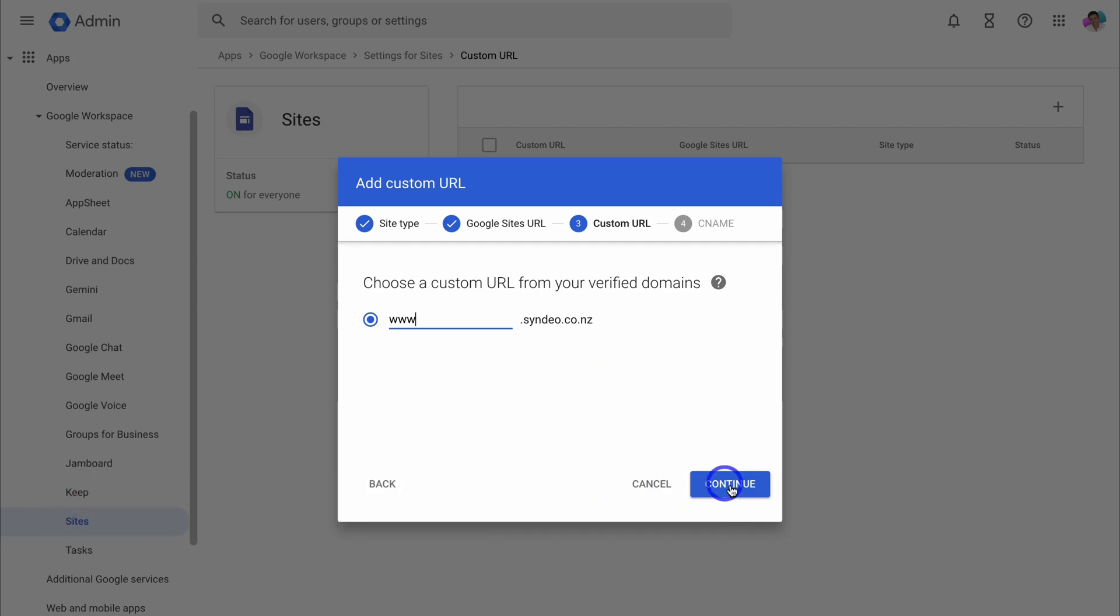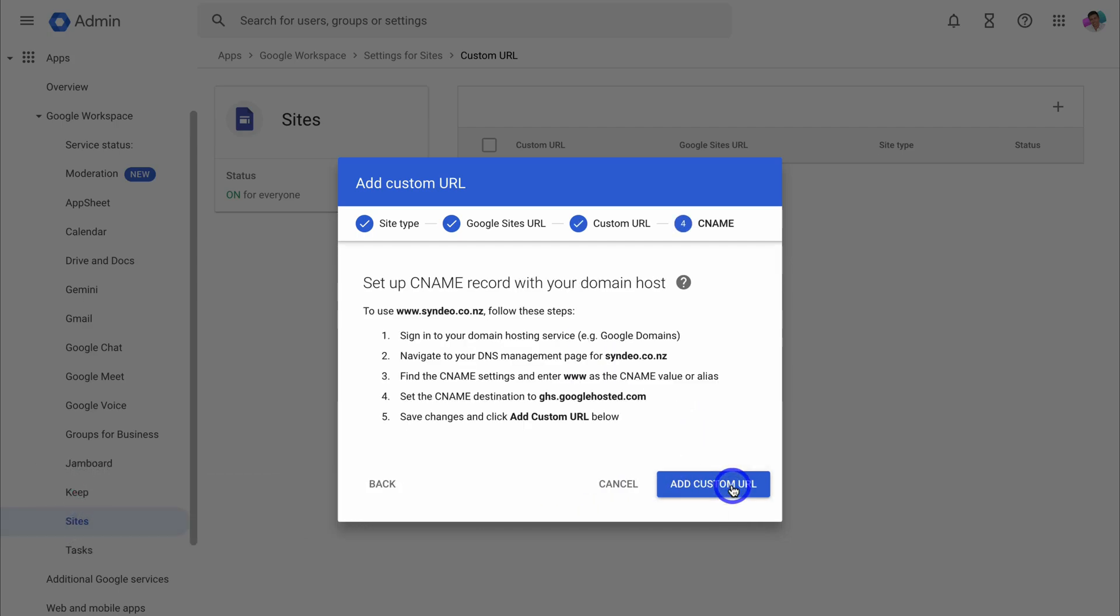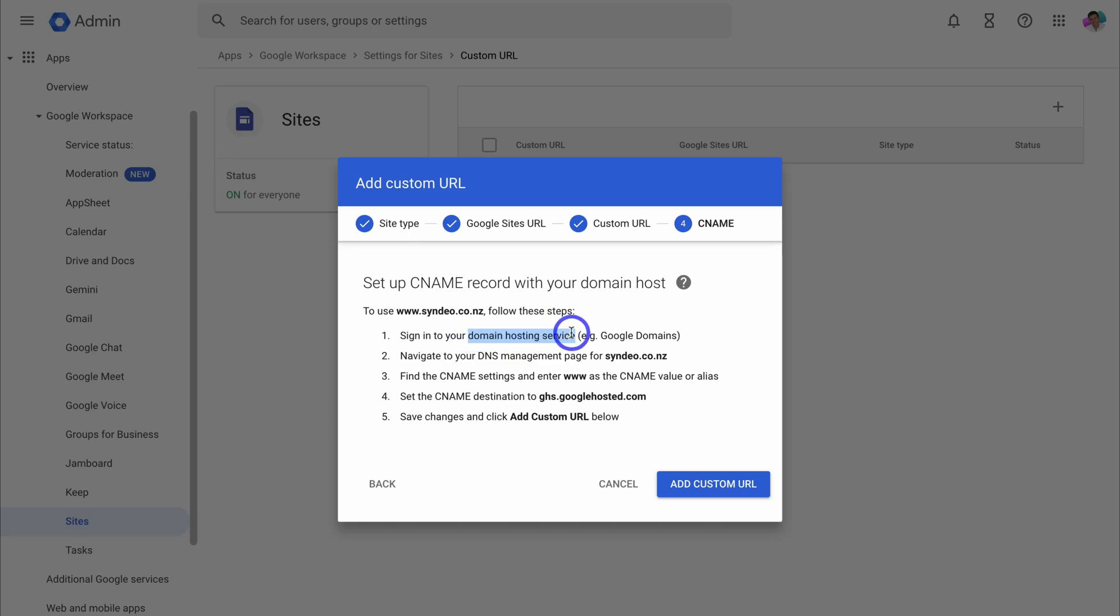Then navigate down to continue. Then here all you need to do is log into your domain hosting service. So remember like I've mentioned in the tutorial that I've linked down below, I use Hostinger. All you need to do is navigate over to the DNS management page, then find the CNAME settings.